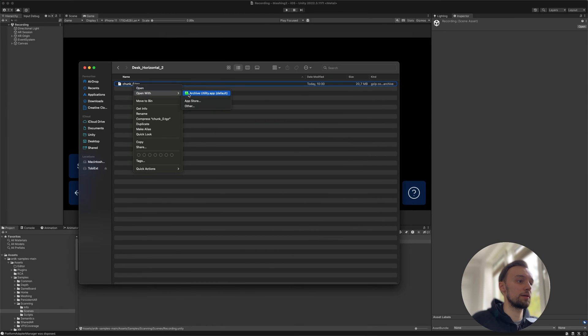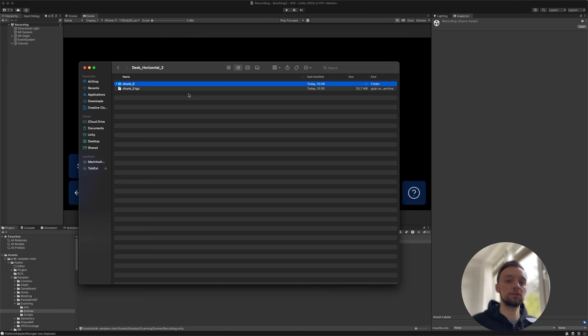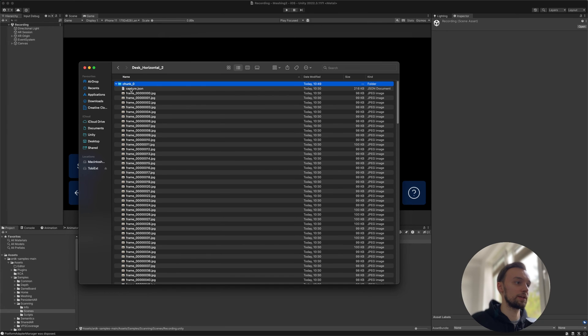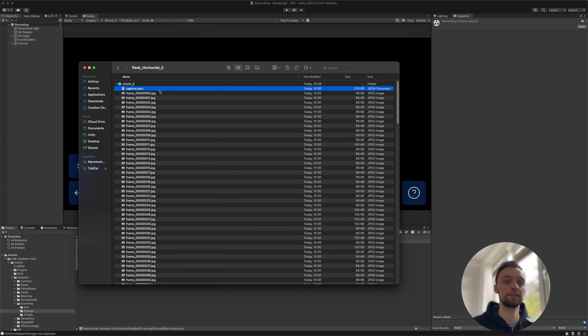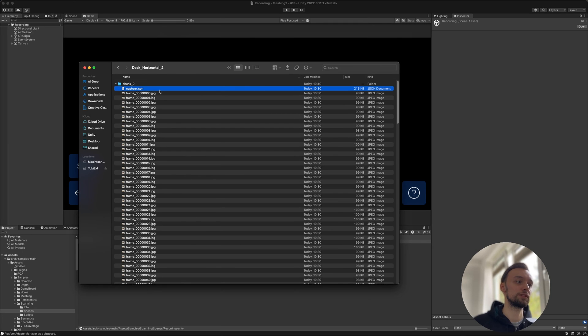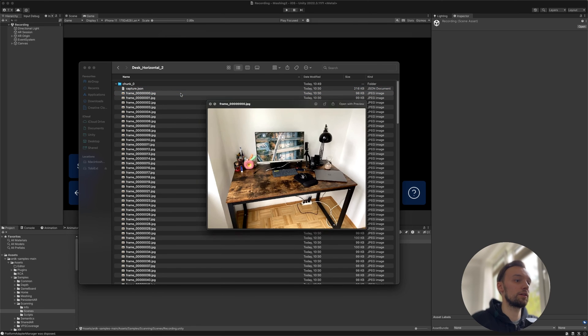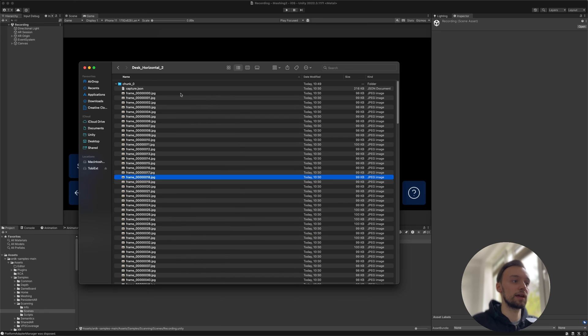We can unzip this file. If you're on Windows, depending on what kind of zip program you use, you might not get this JSON file here. I read that someone using 7-Zip had issues, while using WinRAR everything worked fine. So if you unzip your file and you don't have this capture.json, try a different unzipping program. But basically we've got our file now here.